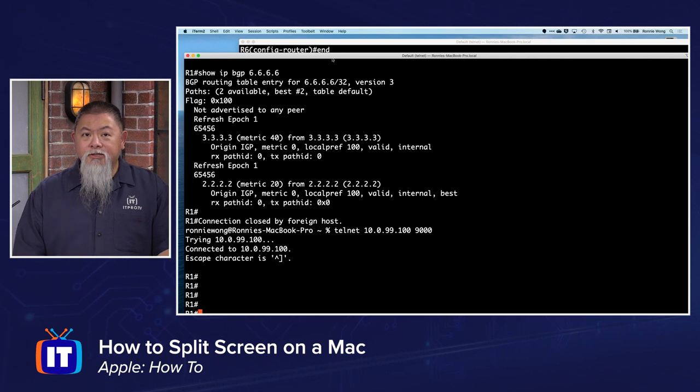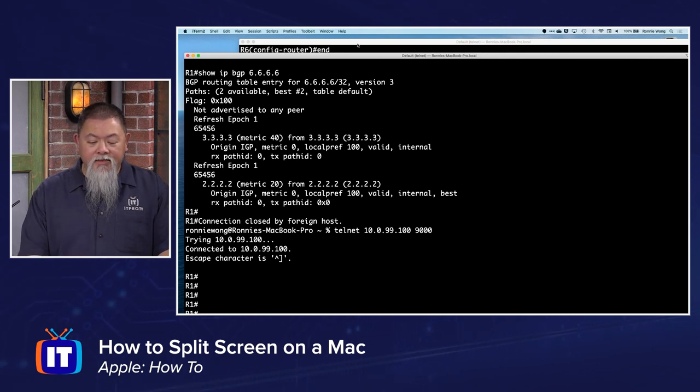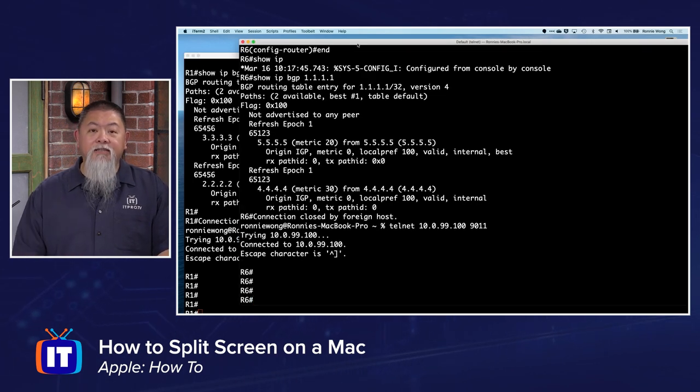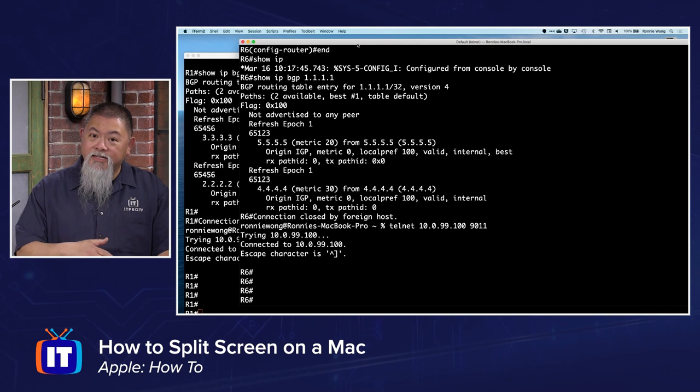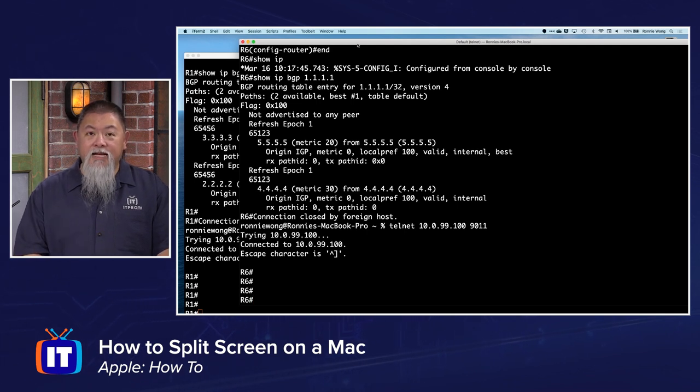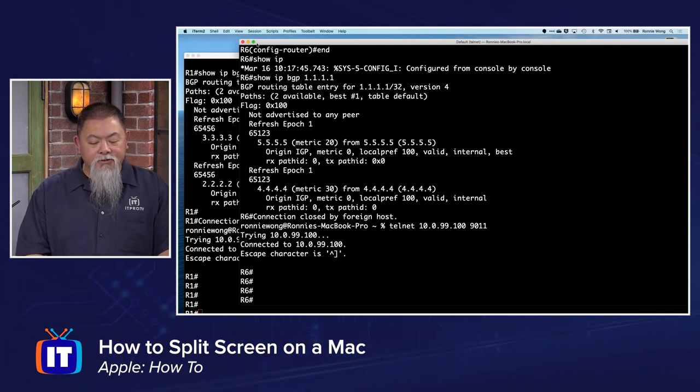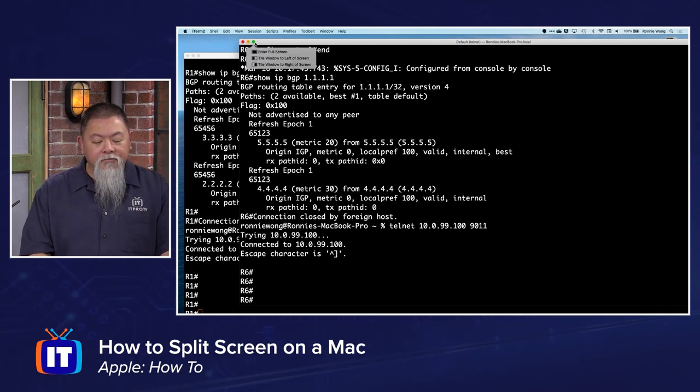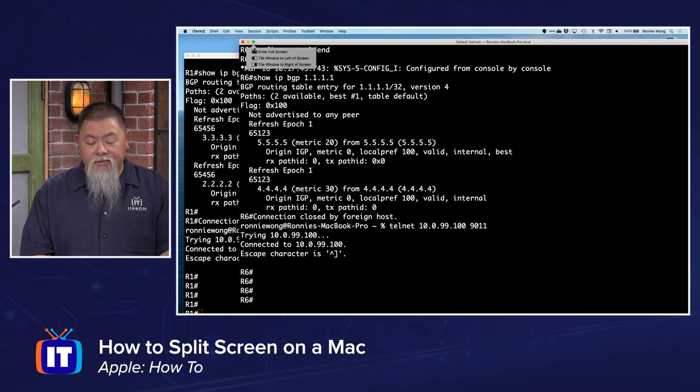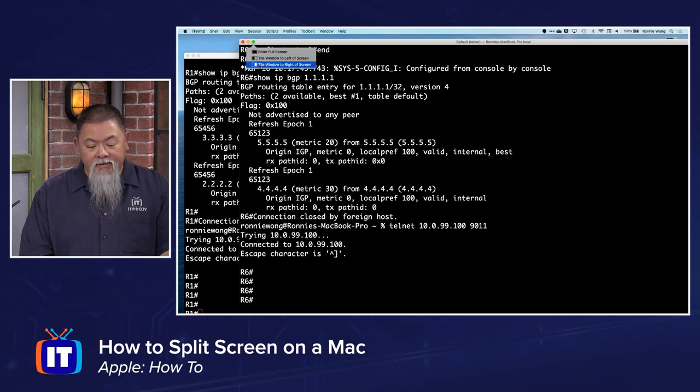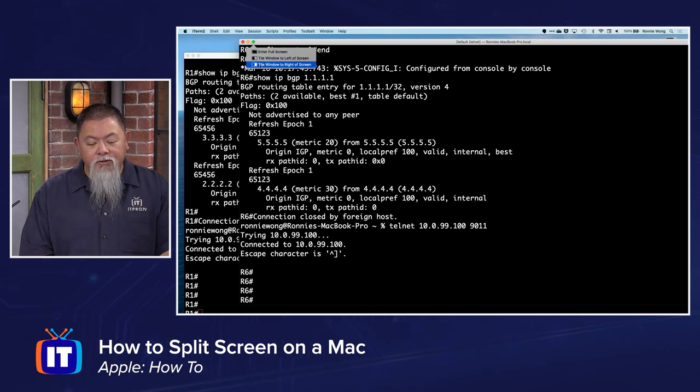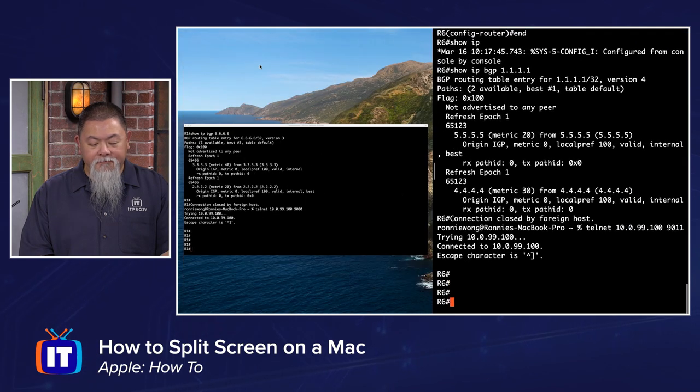Well, how do I do that when I only have one screen, and then when I select one, the other one becomes active and the other one then, of course, becomes passive? Well, using that split screen feature, I can hover over that full screen button and then I'm going to tile the window to the right of the screen.